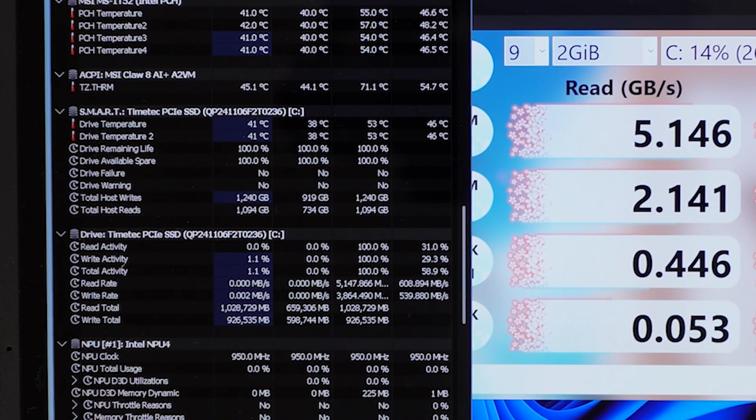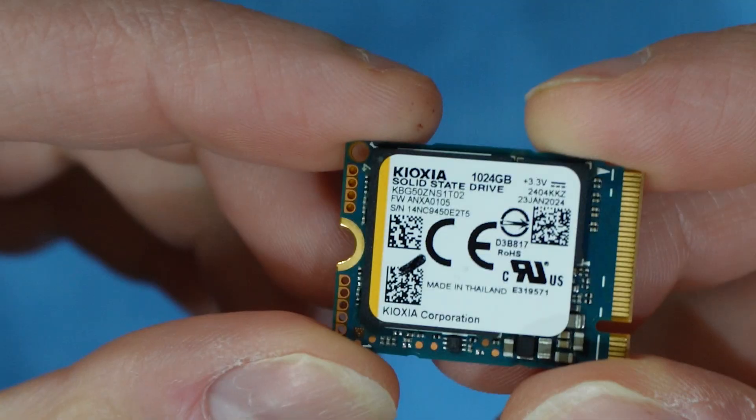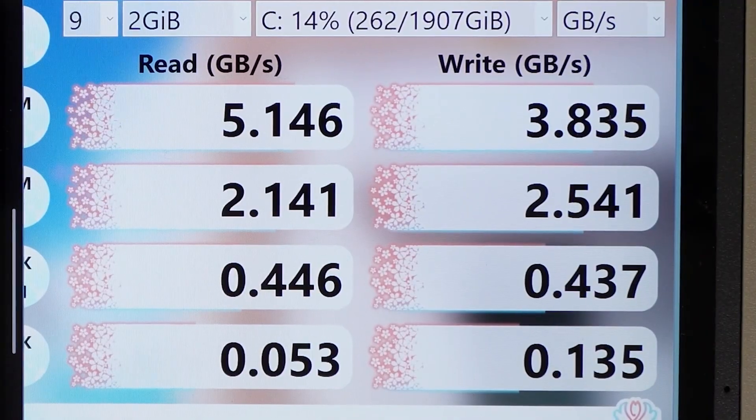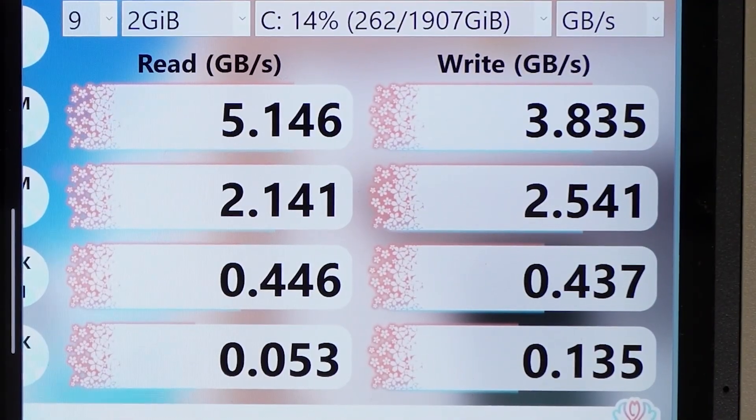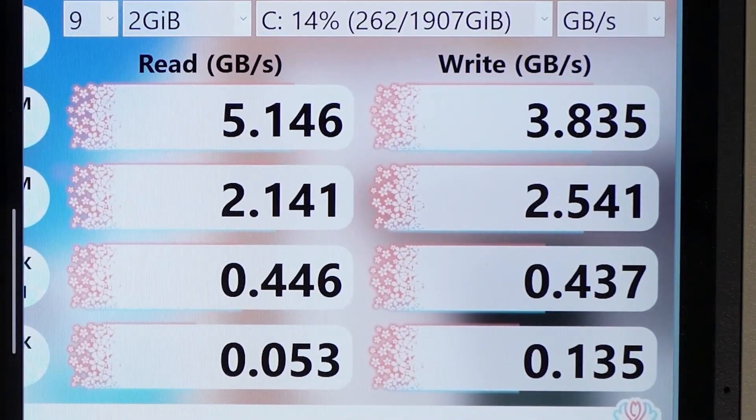With the new TimeTek SSD compared to the default one that comes with the Claw 8, I have higher read and write speeds as well.